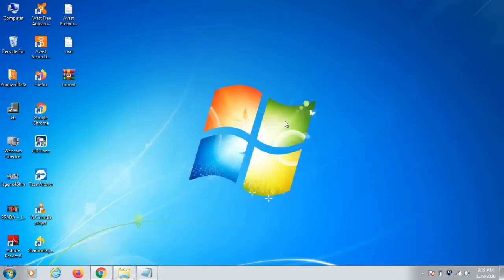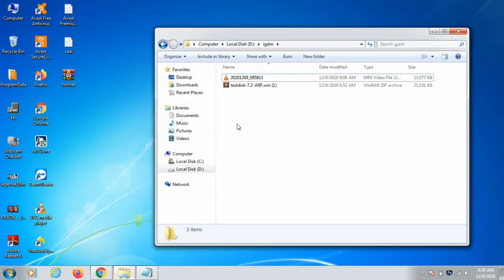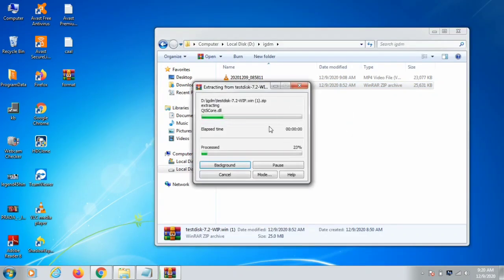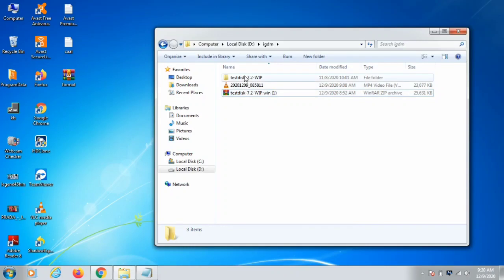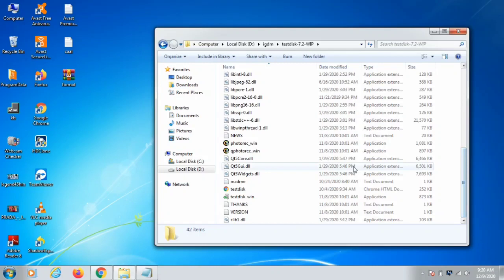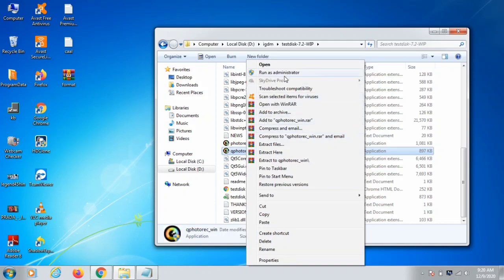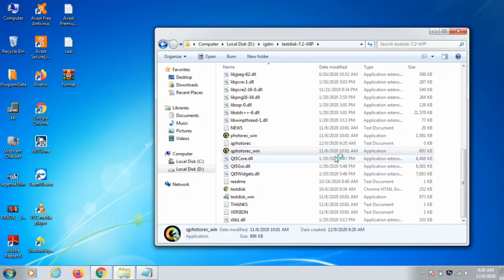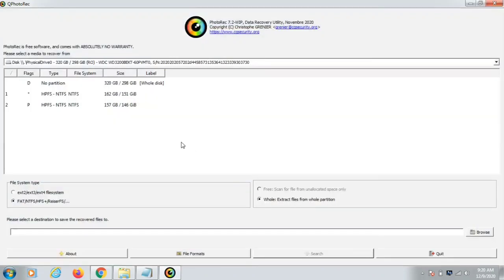The next software you need to download is TestDisk PhotoRec — I will put the link in the description. Once downloaded, it will come as a RAR file; you need to extract it. Open the extracted folder, scroll down, and find the file called qphotorec_win. Click on it and then click Open. It will take a moment to load — click Yes to proceed.